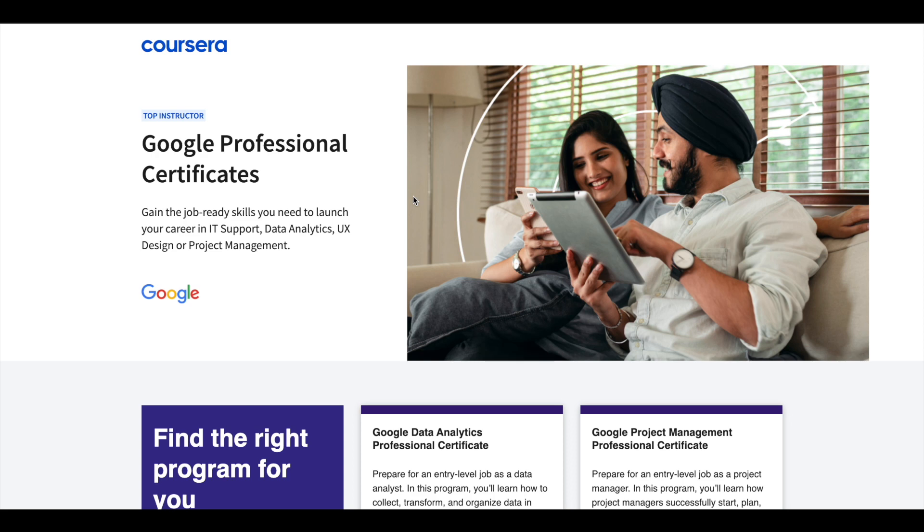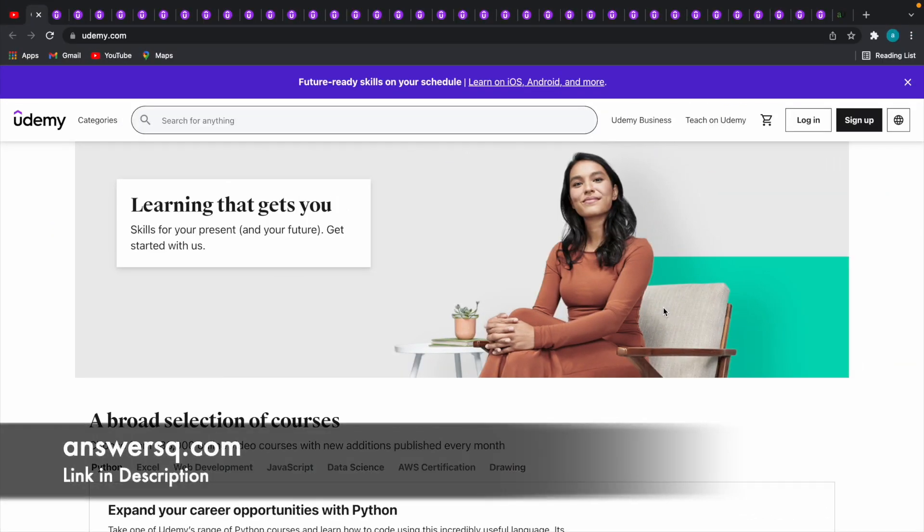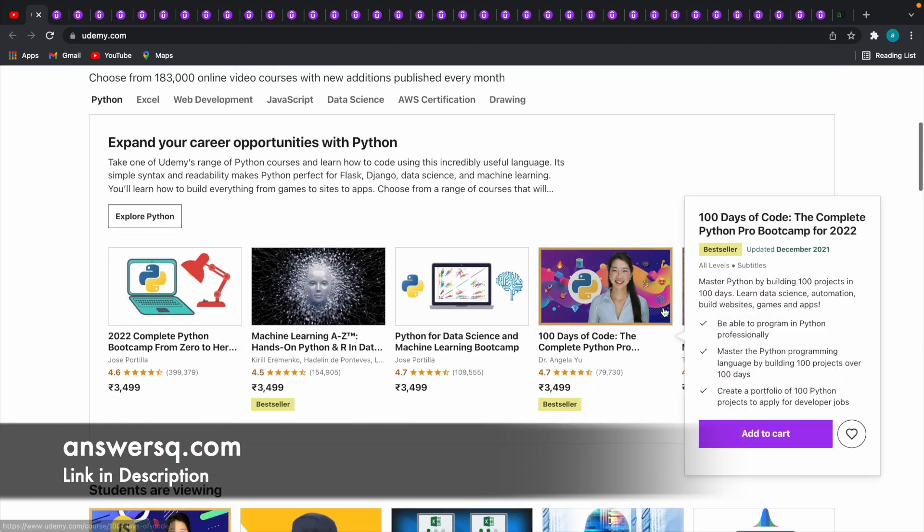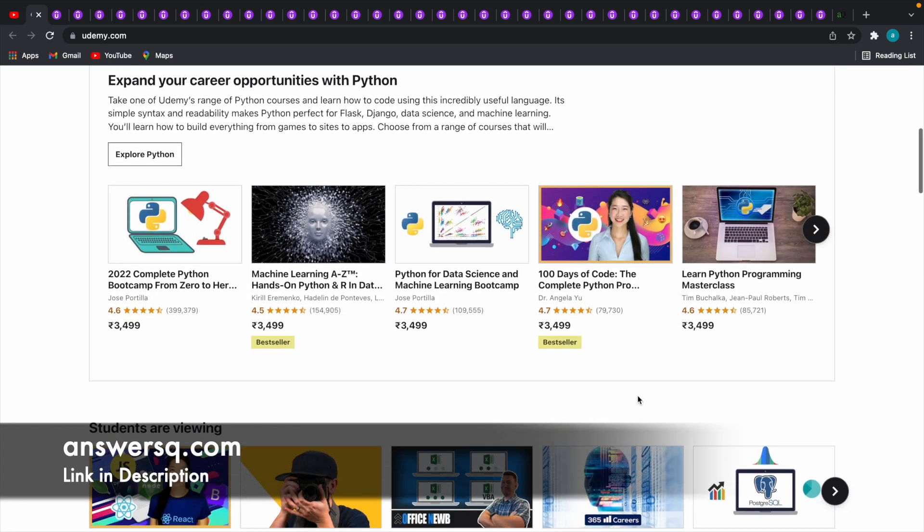I'll leave the link in the description. Do check it out. So in this video, we'll see how you can get some of the paid courses on Udemy for absolutely free of cost.